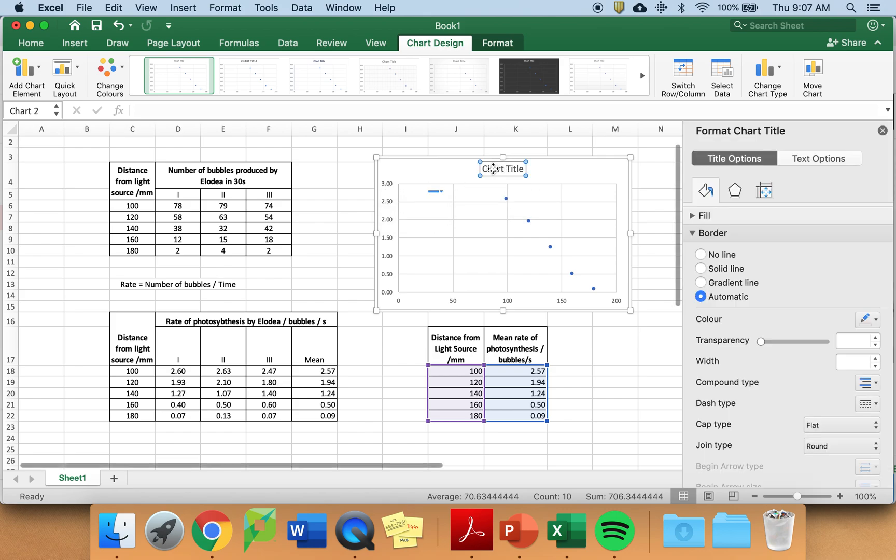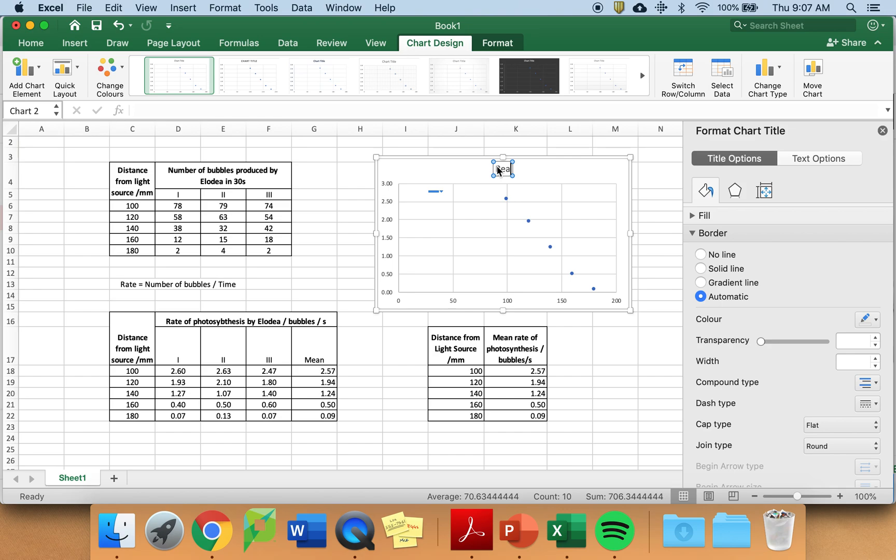However, you do need to put in a chart title. And you should have a meaningful title that relates the independent variable and dependent variable. Something to do with distance and the rate of photosynthesis.